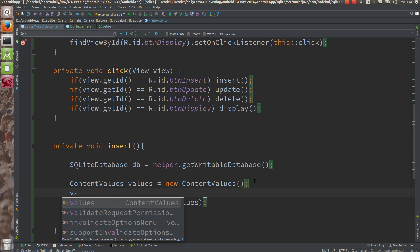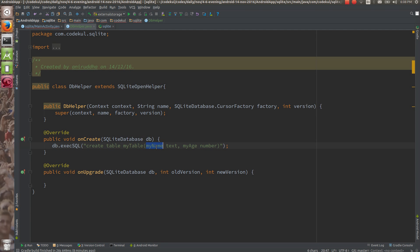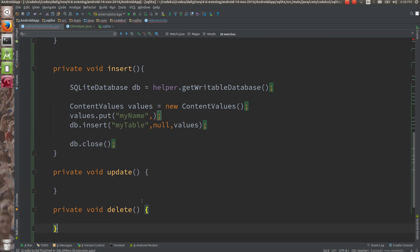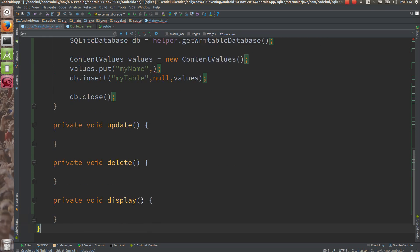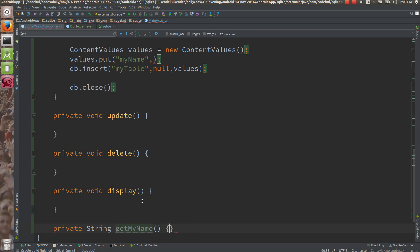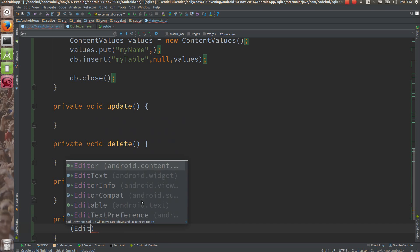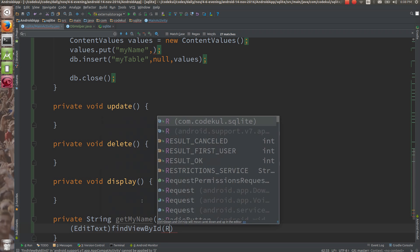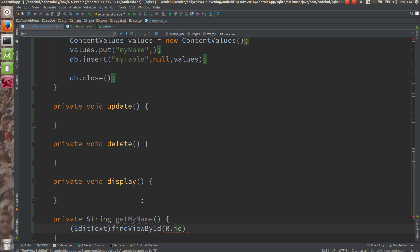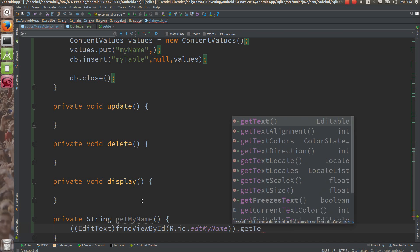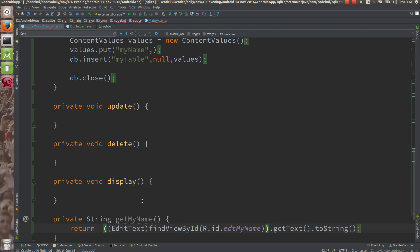See now values.put - name of the column and its value. What would be the name of the column? Name of the column is myName which has type text, coming from EditText. So for that I'll write some utility methods. Private string getMyName. Then here you can have EditText - findViewById R.id.edtMyName. Return myName.getText().toString() from this method.